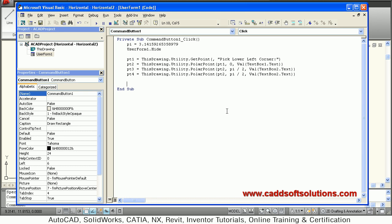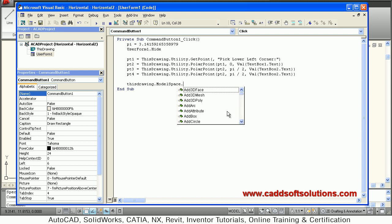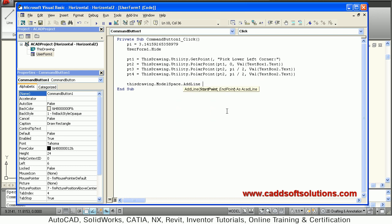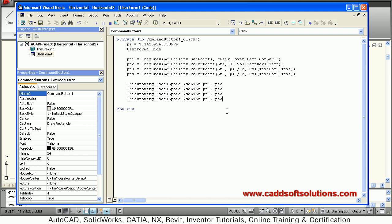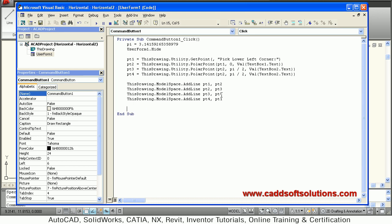To draw the rectangle, create lines between the four points using ThisDrawing.ModelSpace.AddLine. The start point is pt1 and end point is pt2 for the first line. Copy this and paste it four times: pt1 to pt2, pt2 to pt3, pt3 to pt4, and pt4 back to pt1. In this way all four lines forming the rectangle are created, then unload the dialog box.